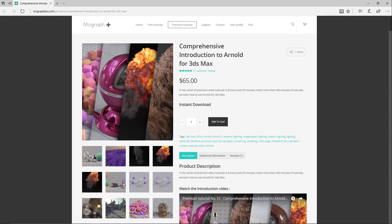Thank you for watching this free video tutorial from our course 'Comprehensive Introduction to Arnold for 3ds Max.' Make sure to visit our website mographplus.com and check the entire course out.